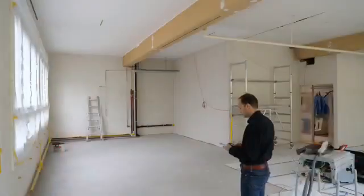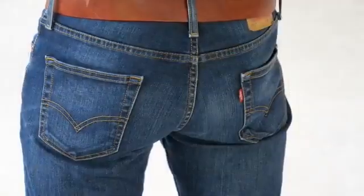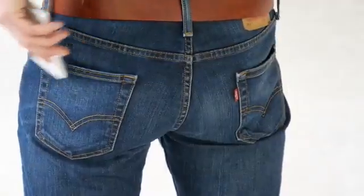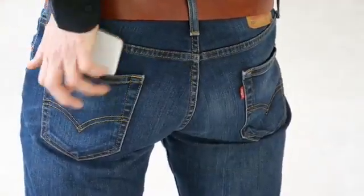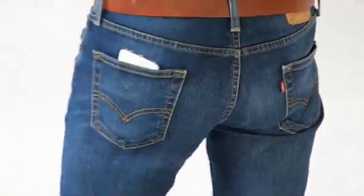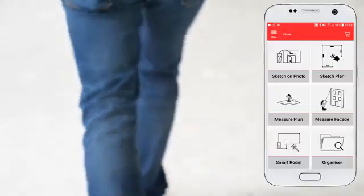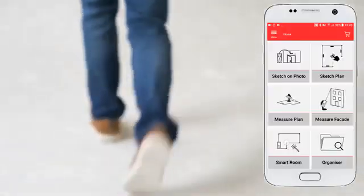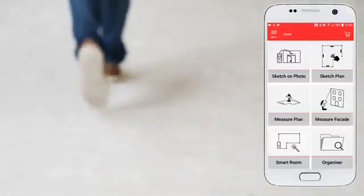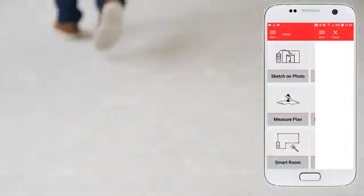Select the smart room function in the Leica Disto Plan app. During the measurement process you can lock your phone and put it in your pocket. The app will keep receiving data from the Disto and your measurements won't be lost.